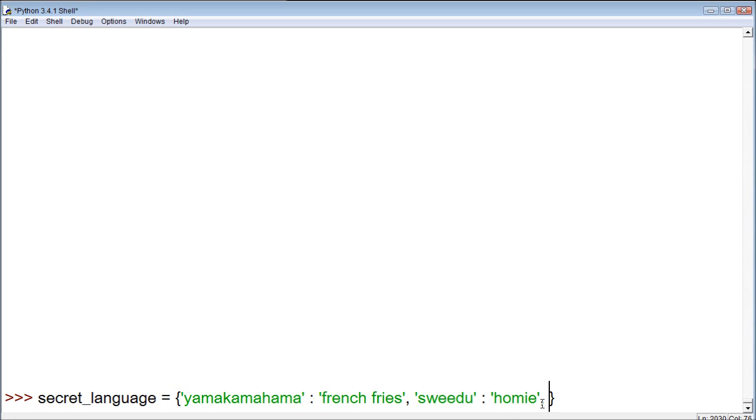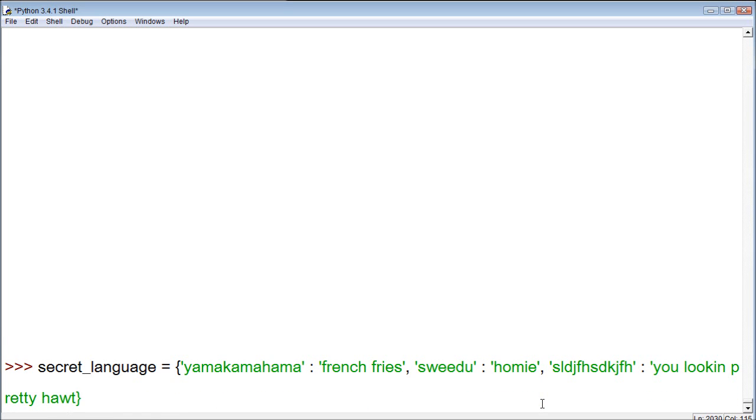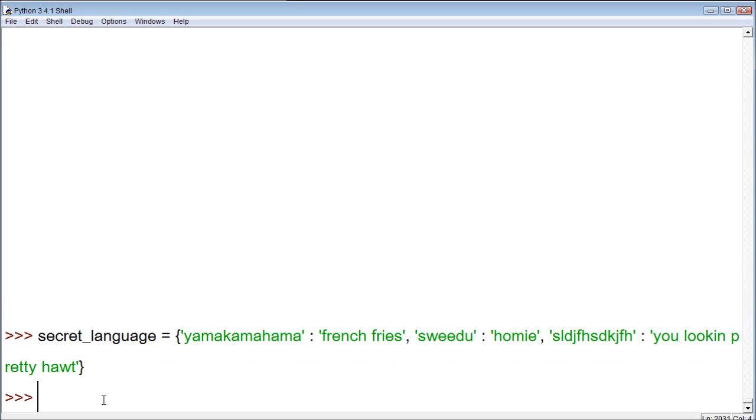So, let's make another word. Let's make it sweet-do. And what this means is homie. So, now we have two words in our language. This is the first one. This is the second one. And the English meaning... this is the meaning for the first word. This is the meaning for the second word. So, let's do a third word. That's our third word. And this means you looking pretty hot. So, now here is our language. And then we can just press enter. And now our new map is created.